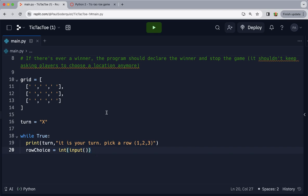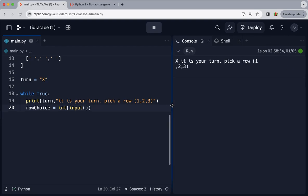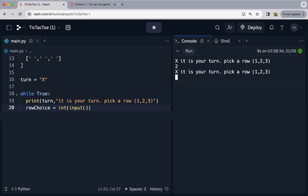Let's test it already. Let's see if this asks us for a row. It says X, it is your turn, pick a row, one, two, three. So I could enter two, and then it goes again. I haven't got it changing whose turn it is yet, so that's fine. It still says X, it is your turn, pick a row. I just wanted to see if that would display things correctly.